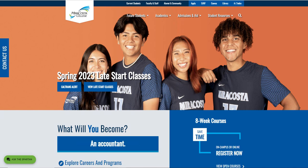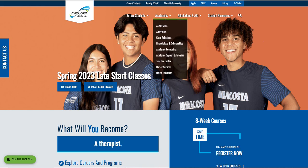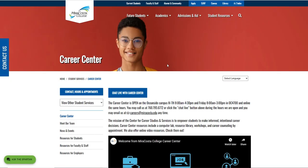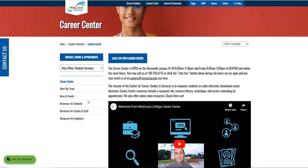Today I'm going to show you how to use a program called What Can I Do With This Major. First, we would like to go to the MiraCosta home page, then look at Academics and go down to Career Services. Once we reach the Career Center, we can go to Resources for Students, because this is a tool that we use to help students explore.